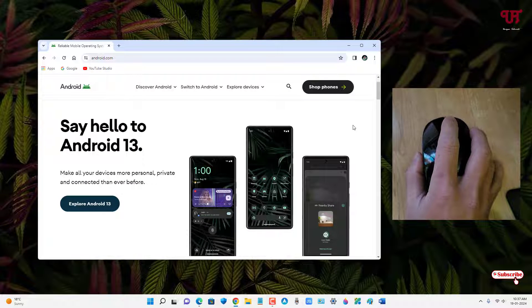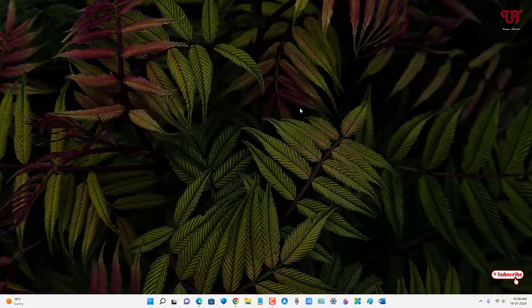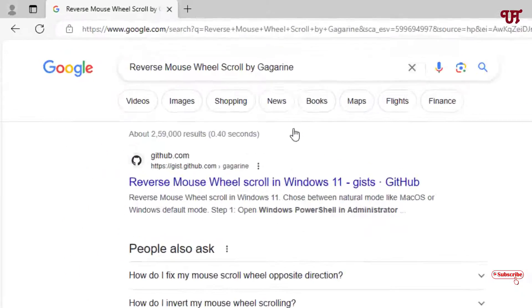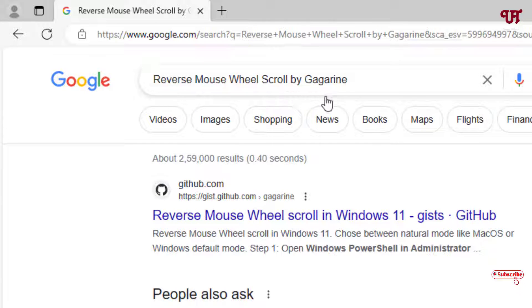So how can you change or reverse this scrolling direction? Open any web browser and search in Google for an application called 'Reverse Mouse Wheel Scroll' by Gagarine.